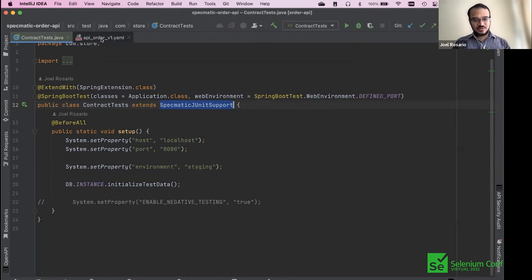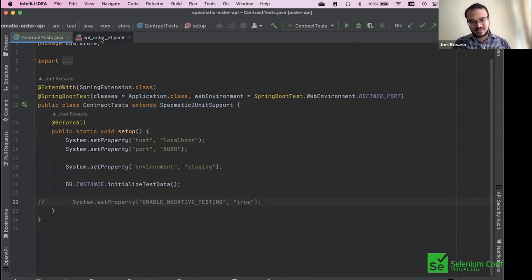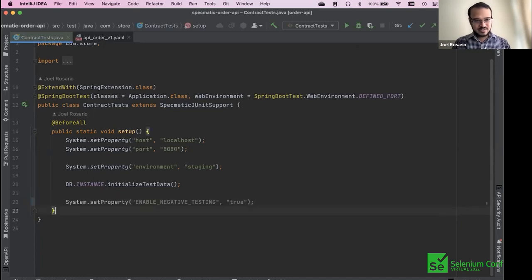You get all of this for free — no code to be written except for these few lines. You get 12 contract tests pretty much for free. We know the contract tests from the contract pass, and that means the application is in line with the contract. But what if you send requests which do not match the contract? Will the application behave effectively? Let's try that.